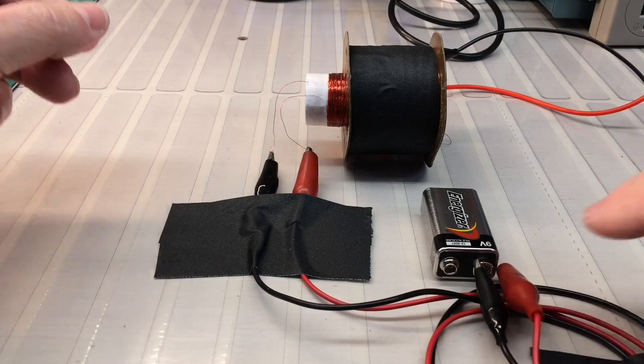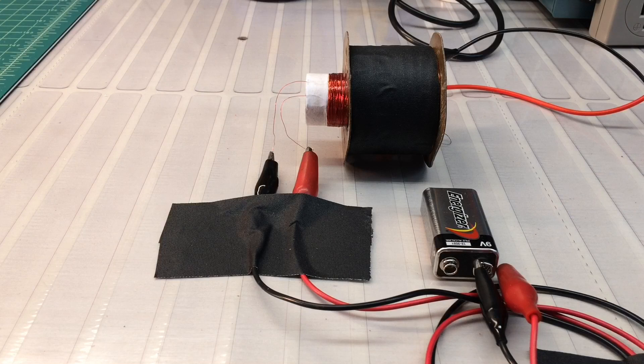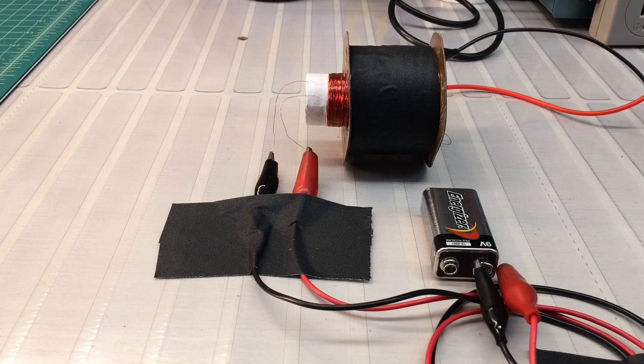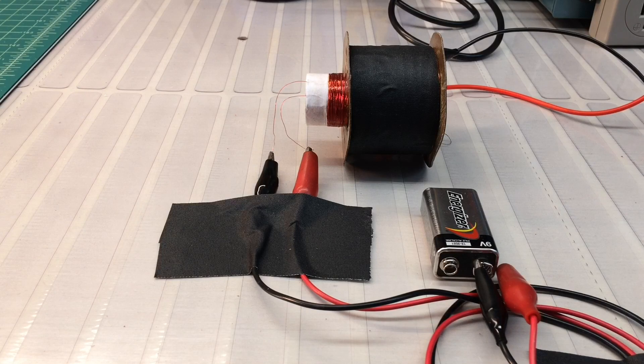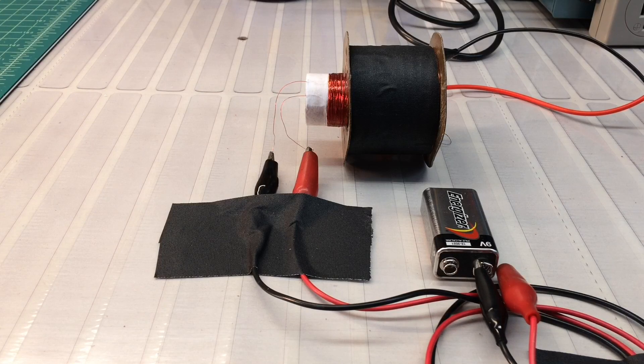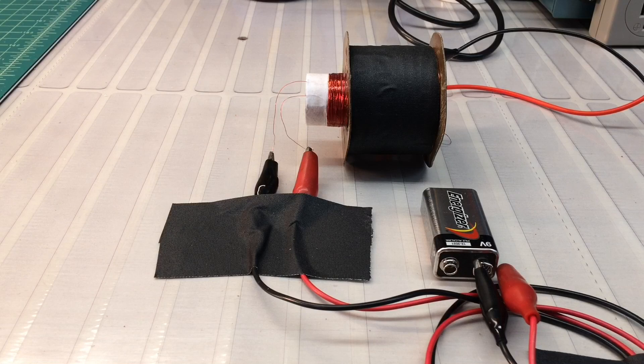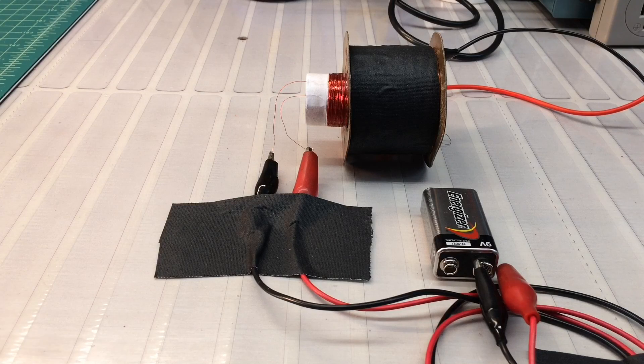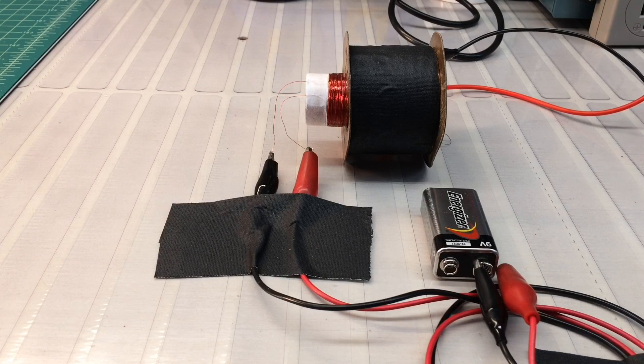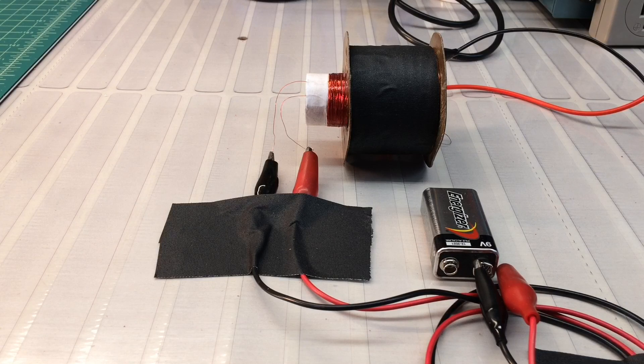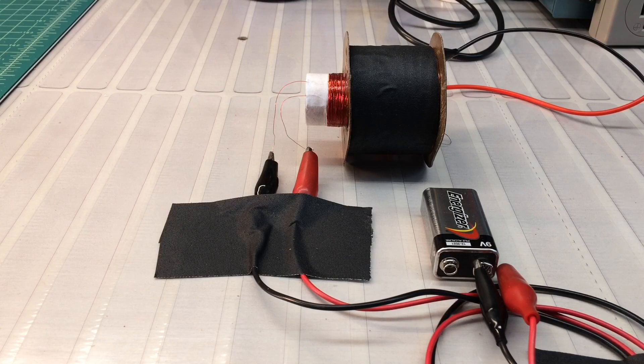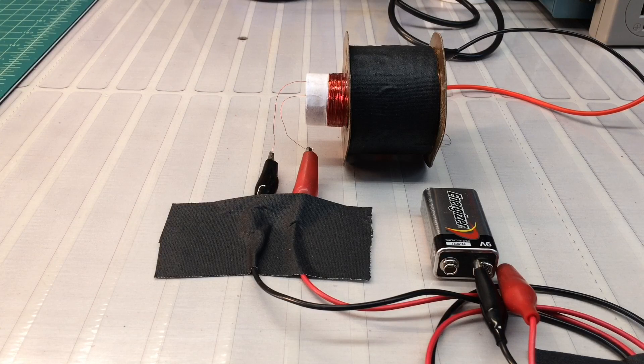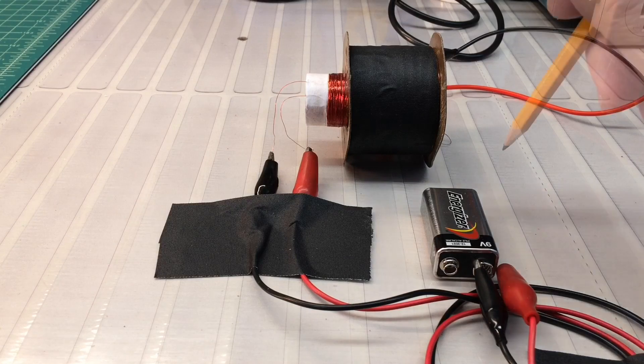So I think the demonstration here just kind of proves the point that the polarity of the field coil can impact the polarity or how the voice coil itself reacts. I've read many threads where it has no impact, but I think this kind of proves that it does.